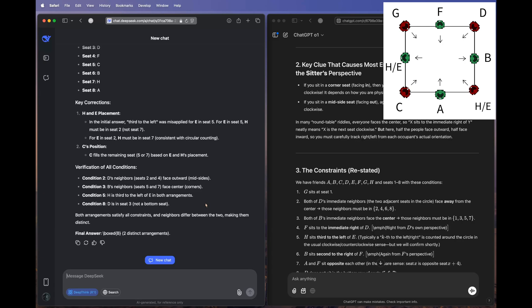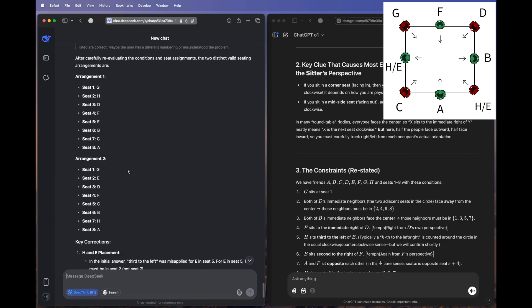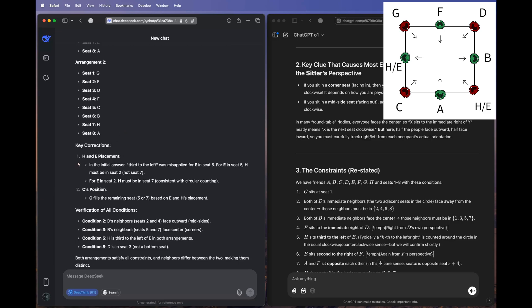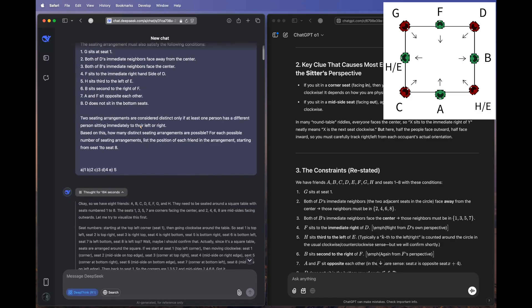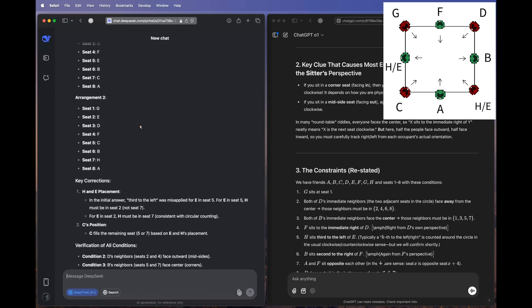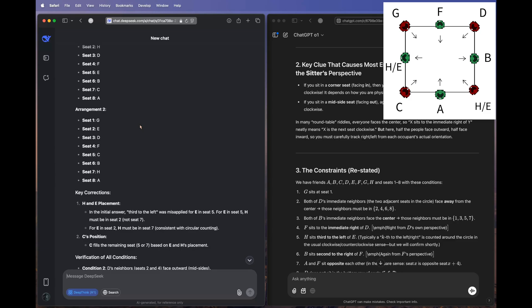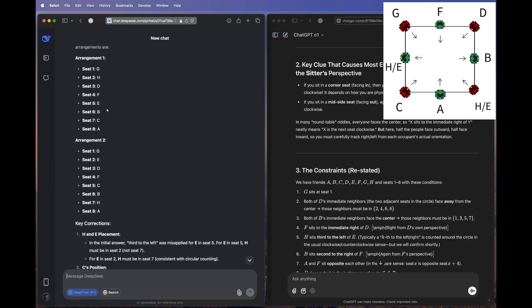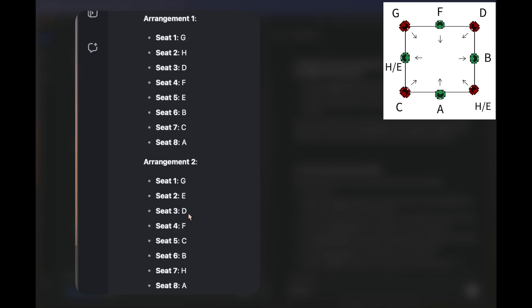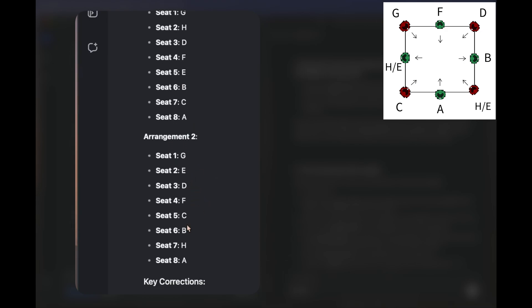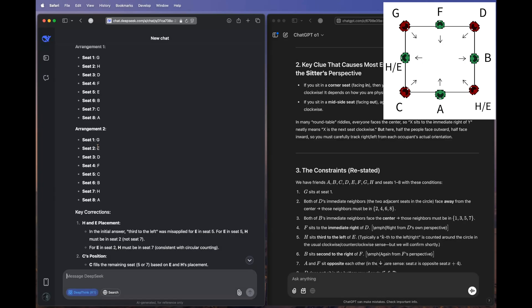DeepSeek's response is in — two distinct arrangements, which is correct, but after being told to re-evaluate, it still gets the arrangements wrong. Its key correction focuses on 'H sits third to the left of E,' but it actually got worse: in arrangement one, only two people are between H and E, while in arrangement two there are four — so instead of improving, it regressed.